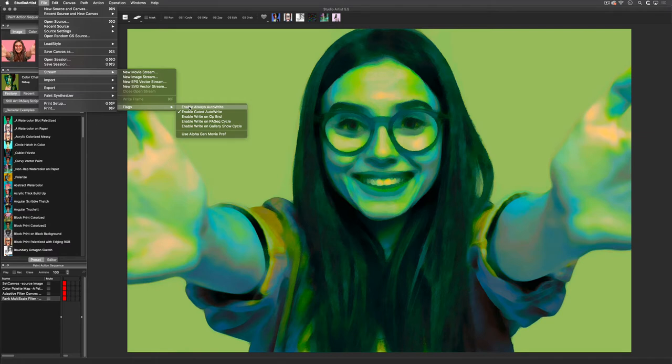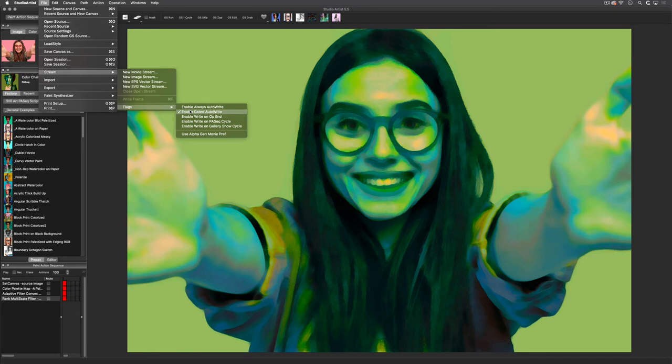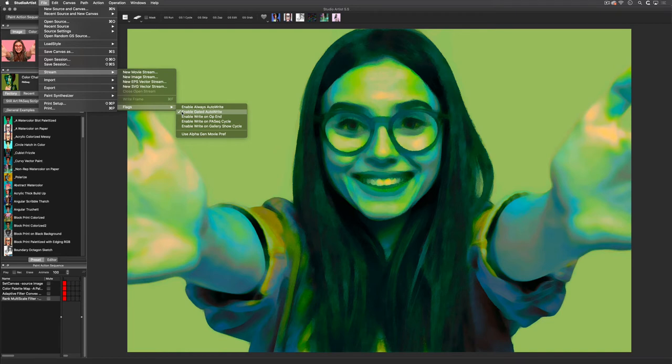This Enabled Gated Auto-Write setting you will use most of the time for streaming. This setting will only engage and start recording when something is done in Studio Artist. For instance, when you run a paint action sequence or you run loop action in dual paint, recording will start and continue until either the paint action sequence is finished or you have stopped loop action.